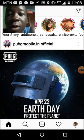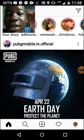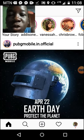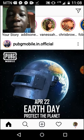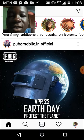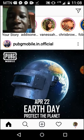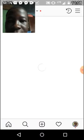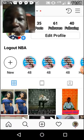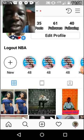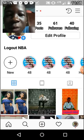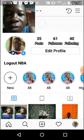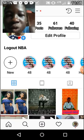Hello guys, today I'm going to show you how to get free Instagram followers — stay tuned. Let's start. As you can see, I only have 61 followers.